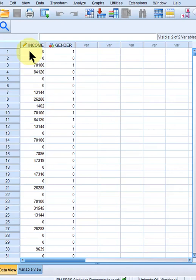One continuous dependent variable, which is income, and one dummy variable, gender, that has two values.